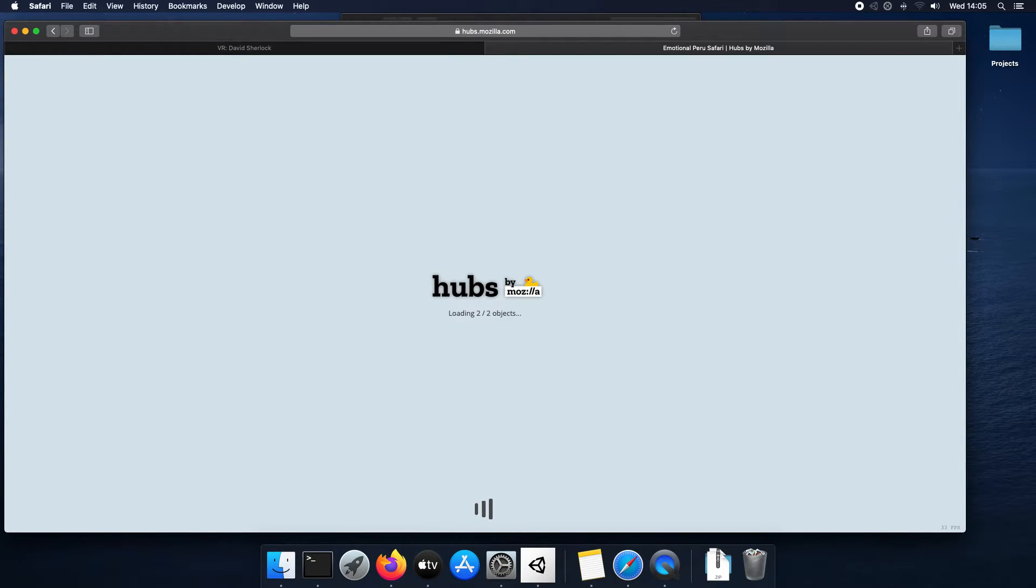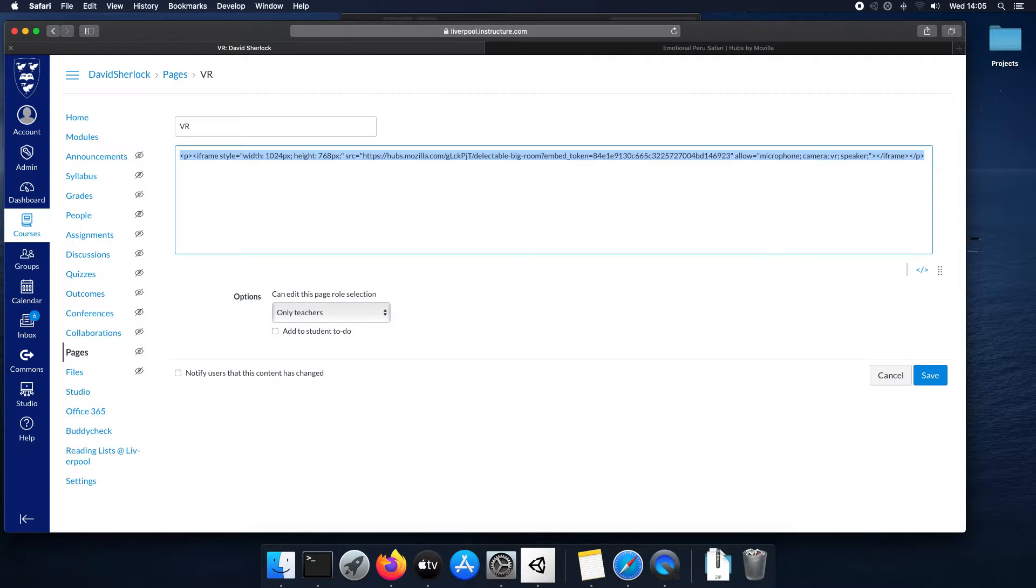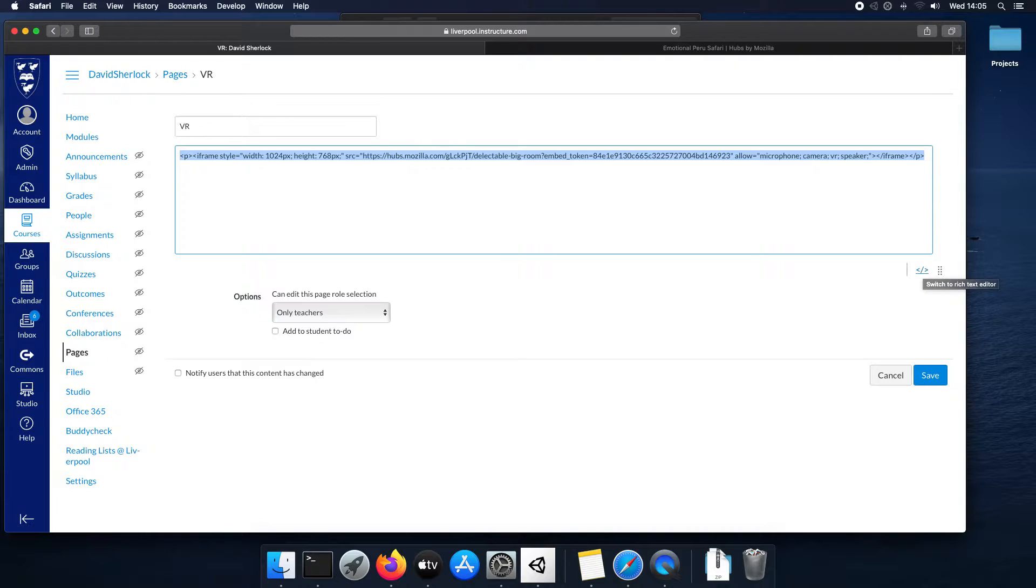So there's two things we've got now. We have got a web page. I'm in the HTML view, HTML editor.